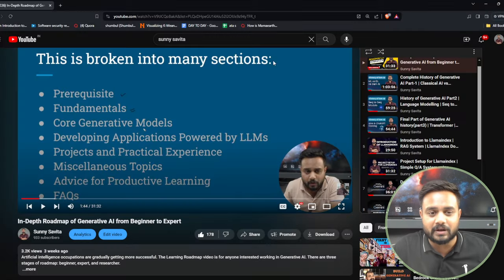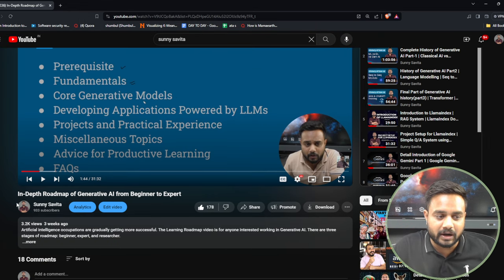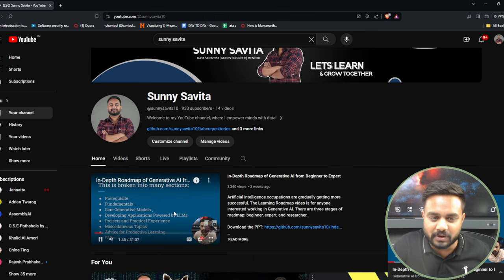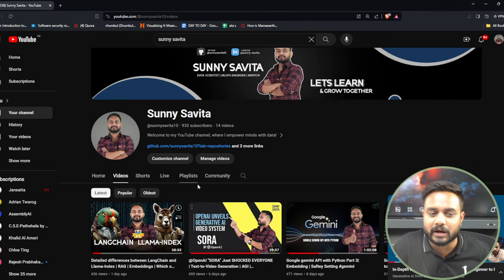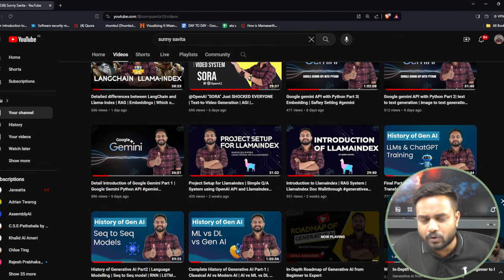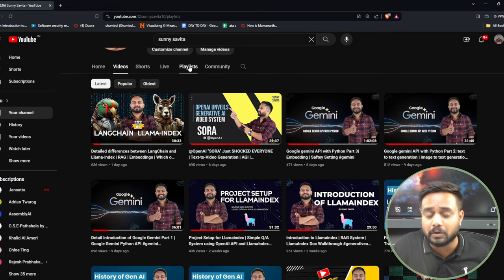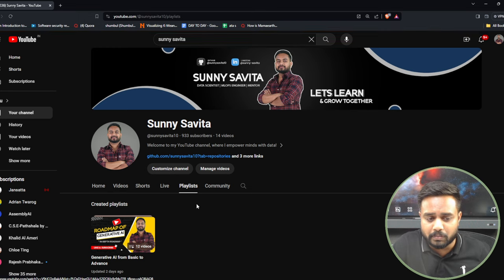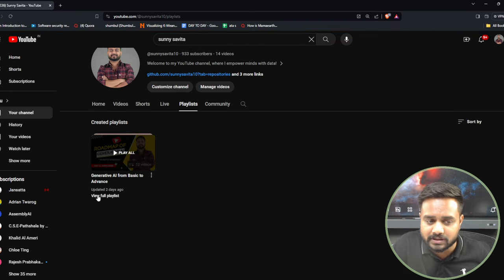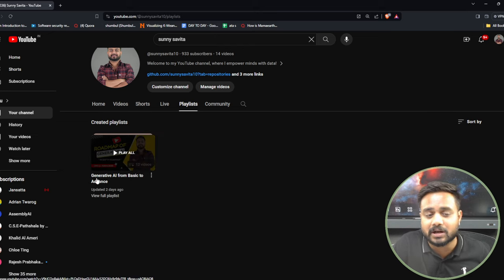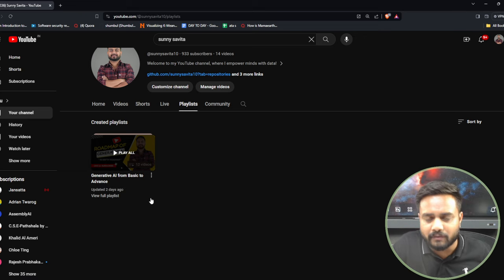On my YouTube channel I'm uploading content related to generative AI. If you haven't checked, please go and check — you will find multiple videos related to generative AI. I'm trying to cover each and everything in sequence and maintain one playlist. In the playlist section you will find the playlist called 'Generative AI from Basic to Advanced'.